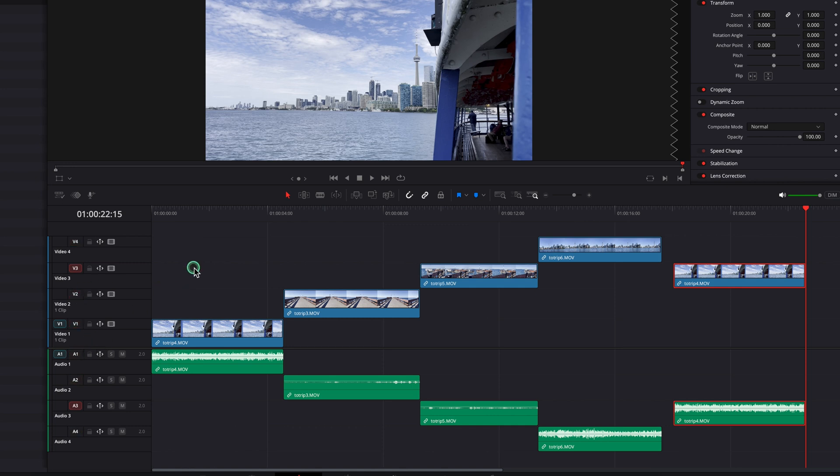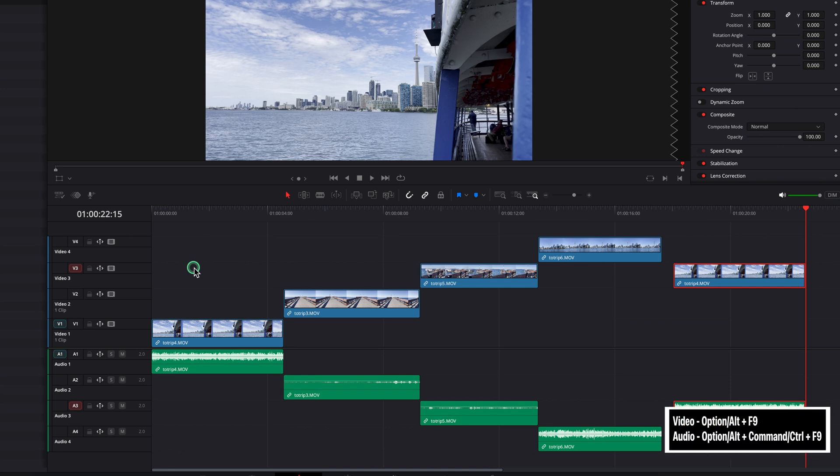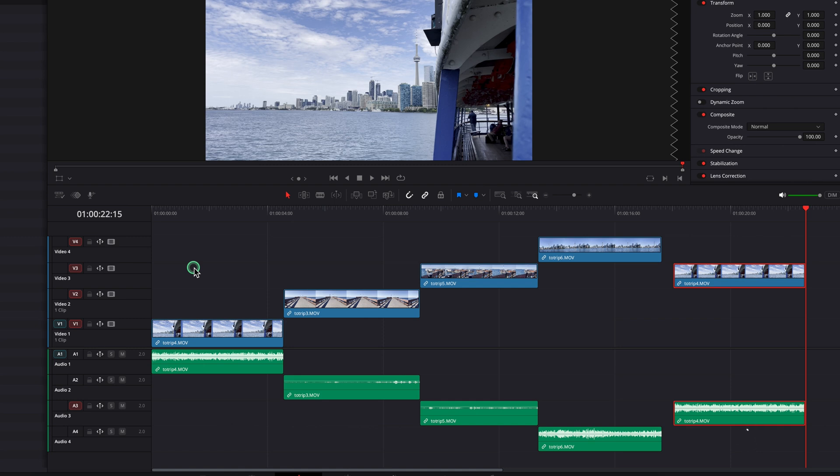If you don't feel like clicking, use Option+F9 to turn on all video tracks, or Option+Command+F9 for audio tracks. Hit these shortcuts again to turn all tracks off.